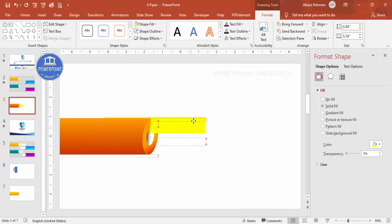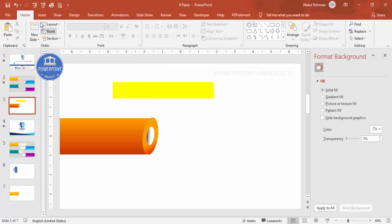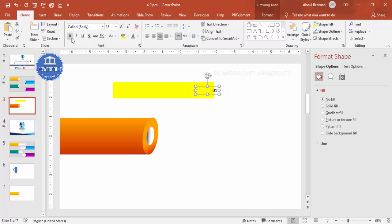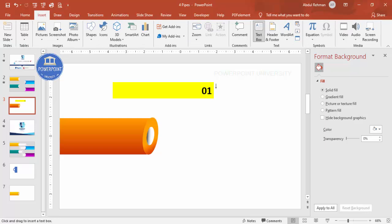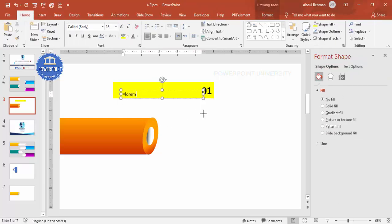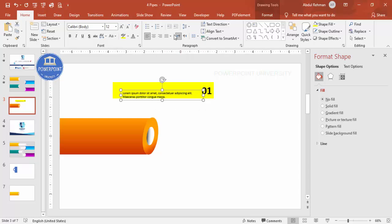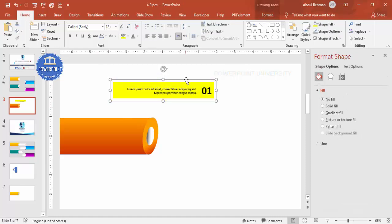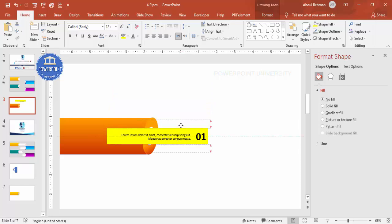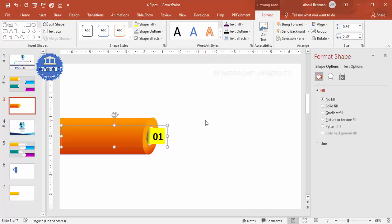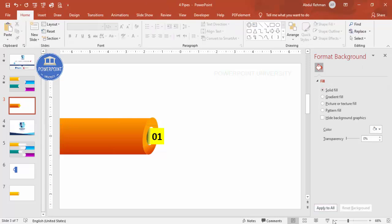Move the rectangle into position. Add text to the rectangle — type 'Option 01', add a line, make it bold, and increase the size. Insert a text box with detailed text using a lorem ipsum placeholder, reduce the font size, right-align it, and place it appropriately. Select all these elements and press Ctrl+G to group them, then send the rectangle to back. Move the entire group inside the pipe.